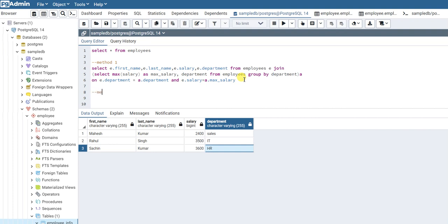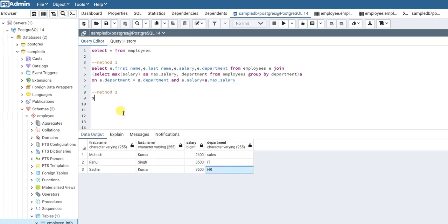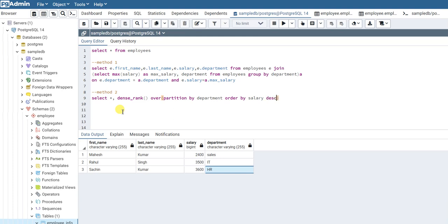This is one method. Let's also see another method to solve the same problem. In this method we will make use of the window function called DENSE_RANK. So we do SELECT *, then DENSE_RANK() OVER (PARTITION BY department ORDER BY salary DESC), and alias this as d_rank FROM employees.